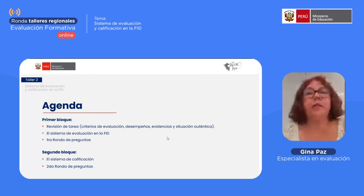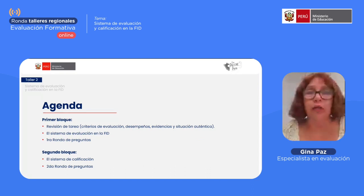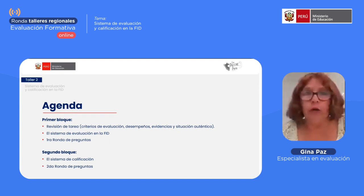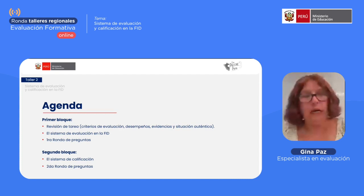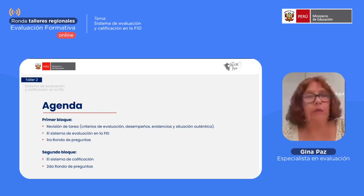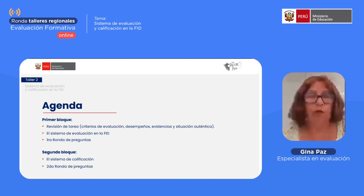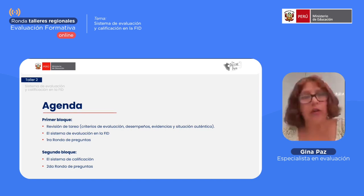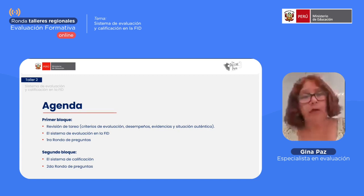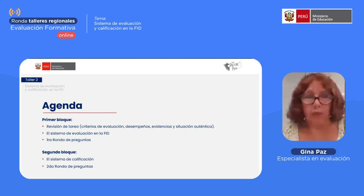Nuestra agenda se va a dividir en dos bloques. En la primera parte vamos a hacer la revisión de la tarea, luego abordaremos el sistema de evaluación en la formación inicial docente para pasar a la primera ronda de preguntas. A continuación pasaremos al segundo bloque y nos centraremos en hablar sobre el sistema de calificación, y terminamos con la segunda ronda de preguntas.